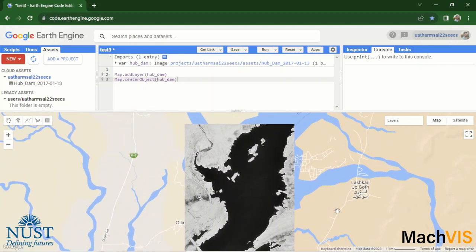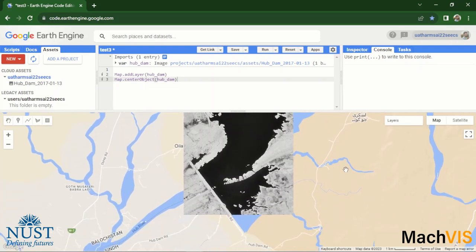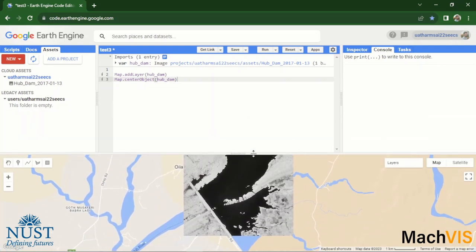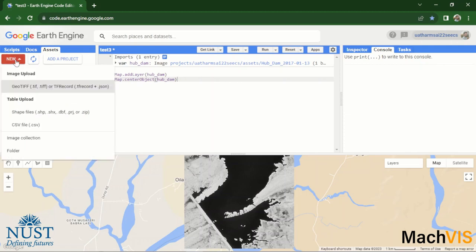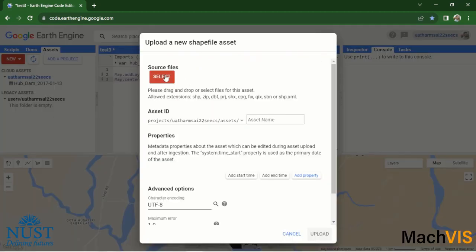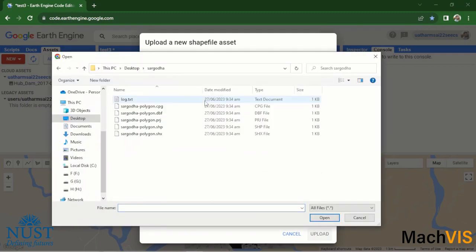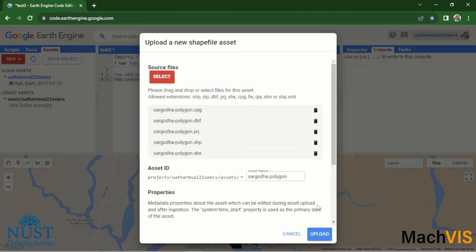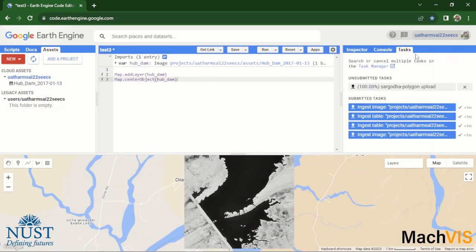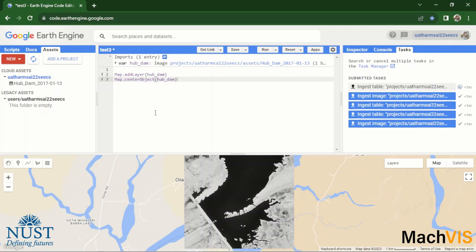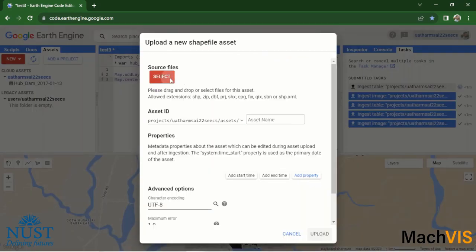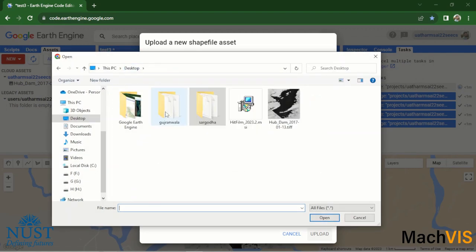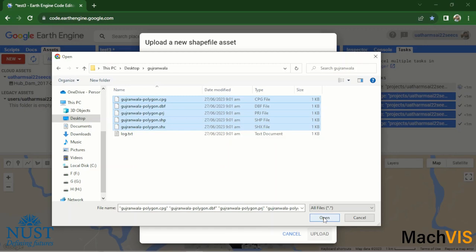Right, so now we know how to import an image or a TIFF file into the Google Earth Engine. Now let's take a look at how to do the same with the shape files or the vector data. Simply click on this shape files tab, select the source files. So we have these polygons of the Sargodha and Gujranwala district. We'll import them one by one. This is being renamed to Sargodha_polygon. Upload it, and there is the task, and yes it has started uploading. Meanwhile we can upload the other polygon as well. And these are the shape files for Gujranwala. Let's upload them as well.